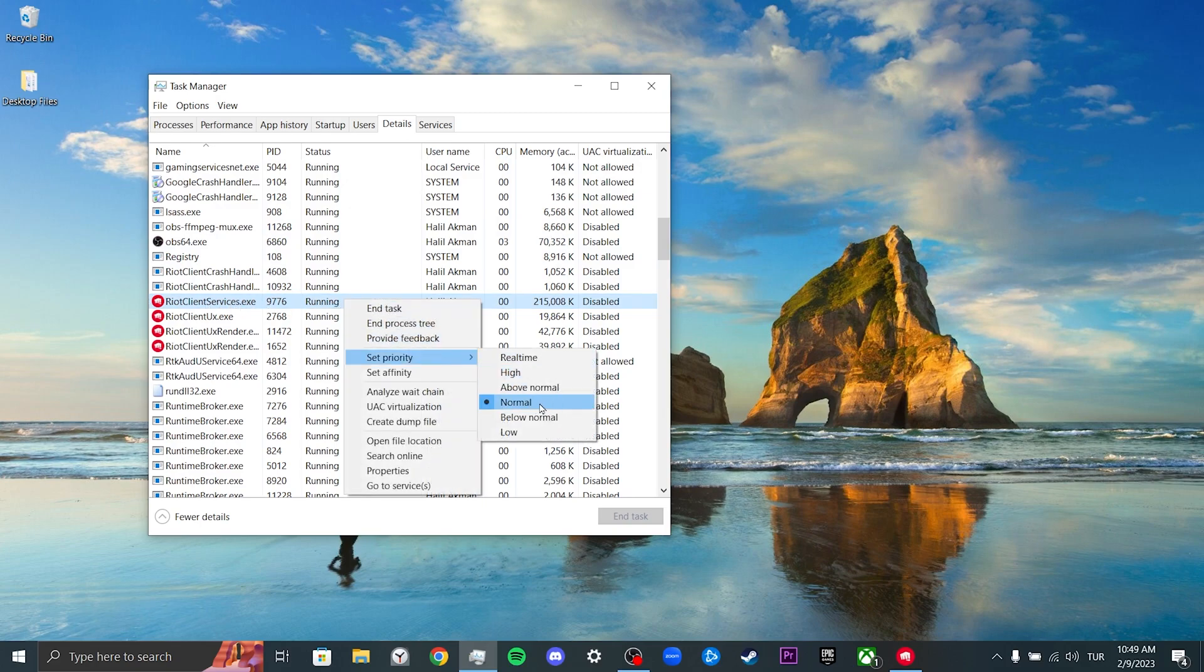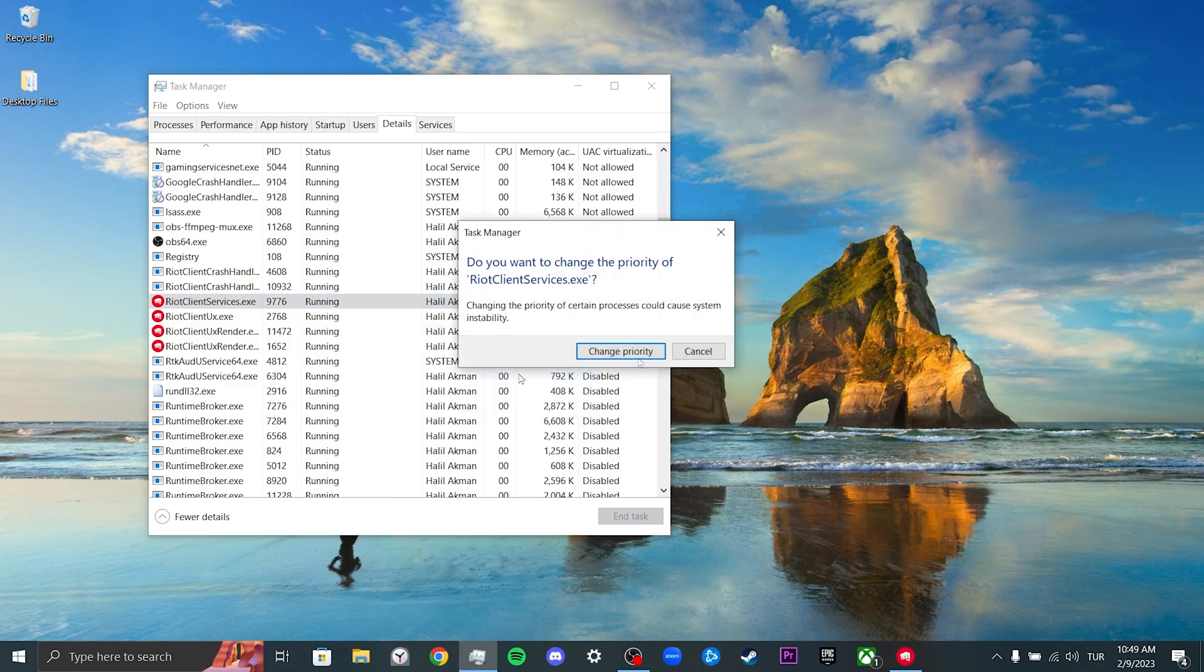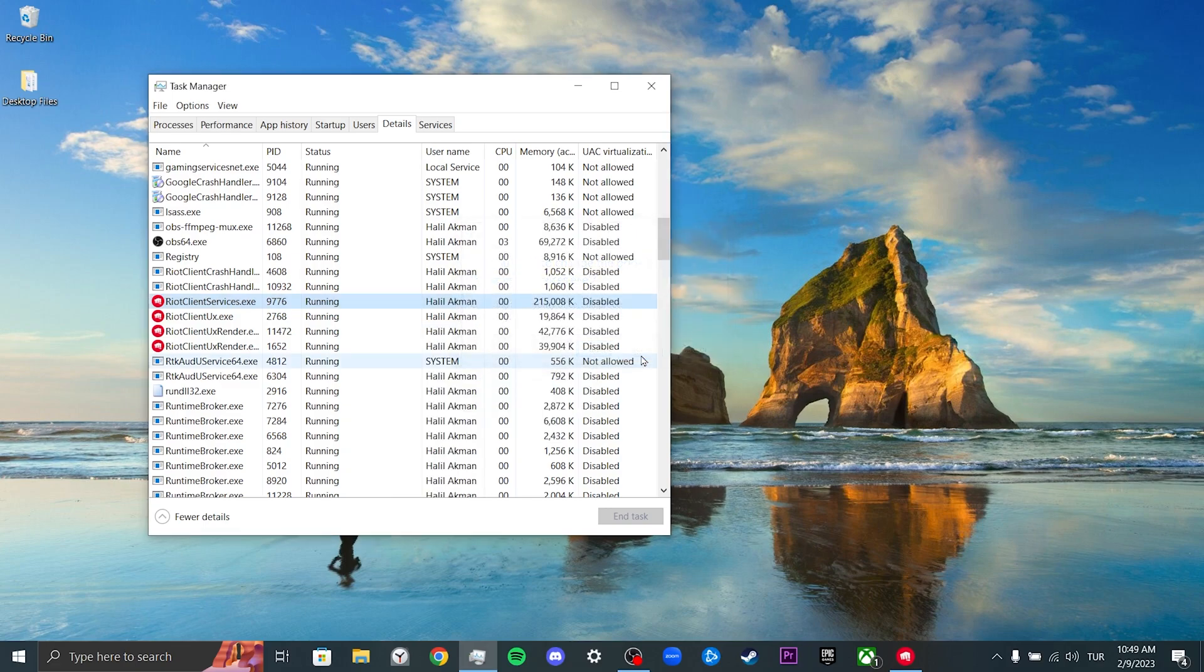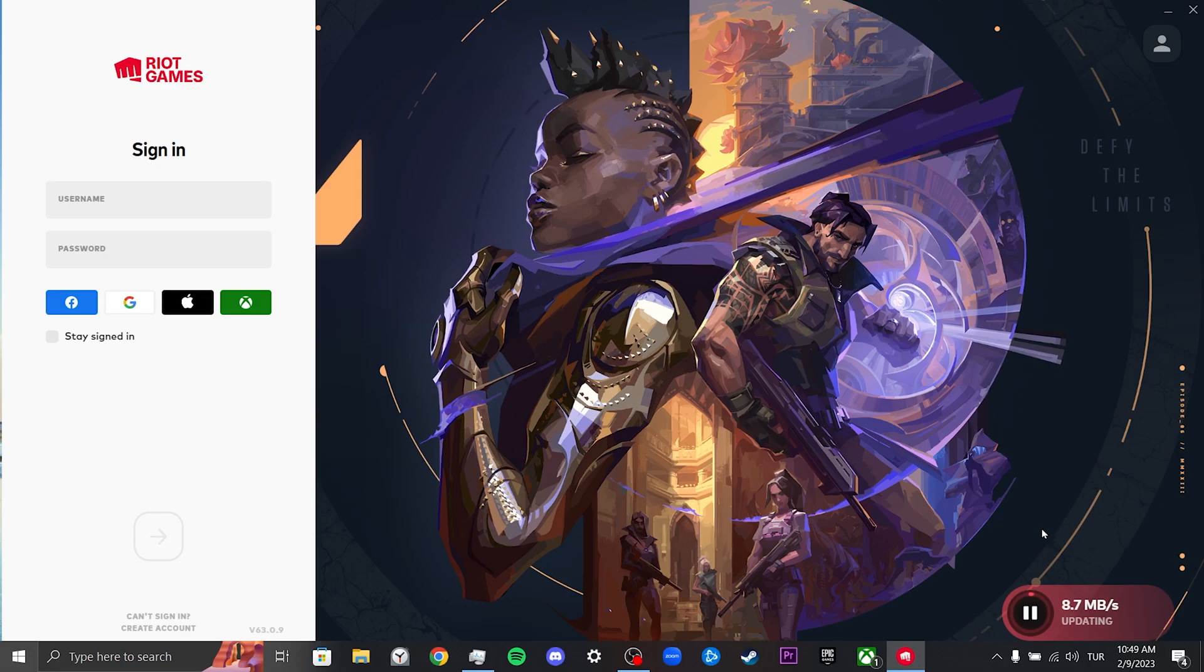Now we will check if the problem is solved or not. As you can see, Valorant is updating without any problem. If your problem is not solved, we will move on to our second solution.